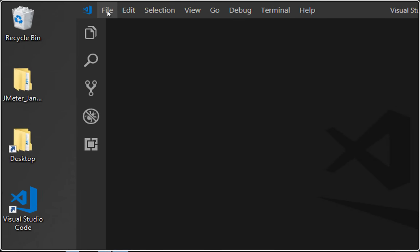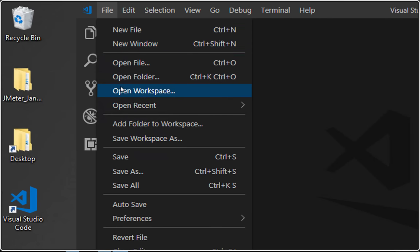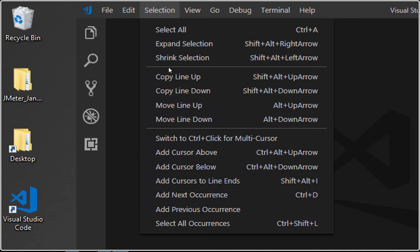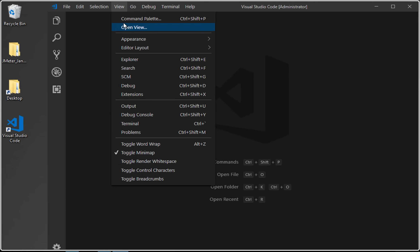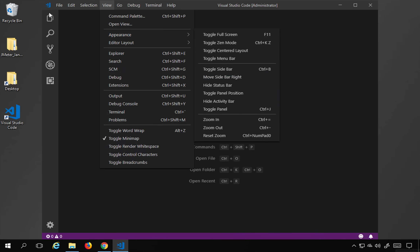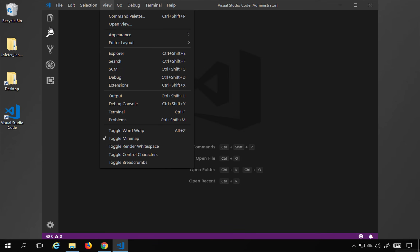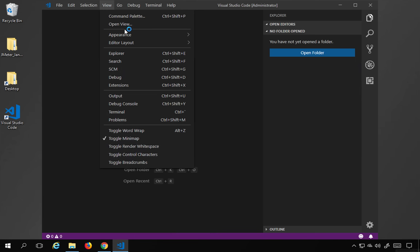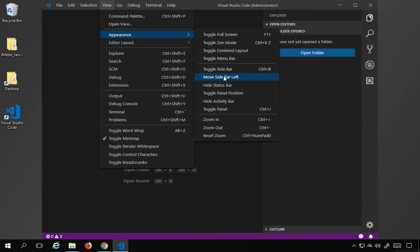Looking at the menu: File has options to create new items, open, and save. Edit has undo, redo, cut, copy, and paste. Selection has expand selection, shrink selection, copy line up, and copy line down. View has command palette, appearance, and layout options. In Appearance you can move the sidebar to the right — useful if you're used to Visual Studio — and move it back to the left.